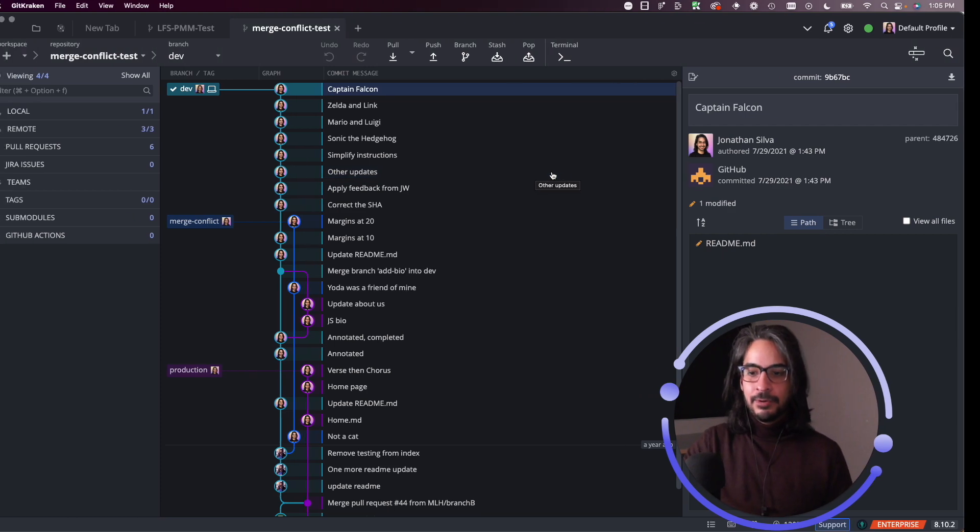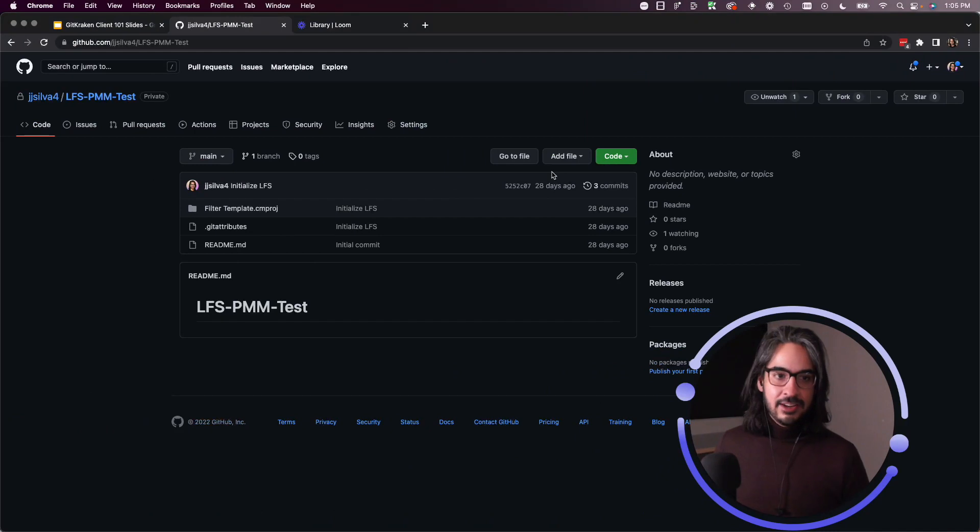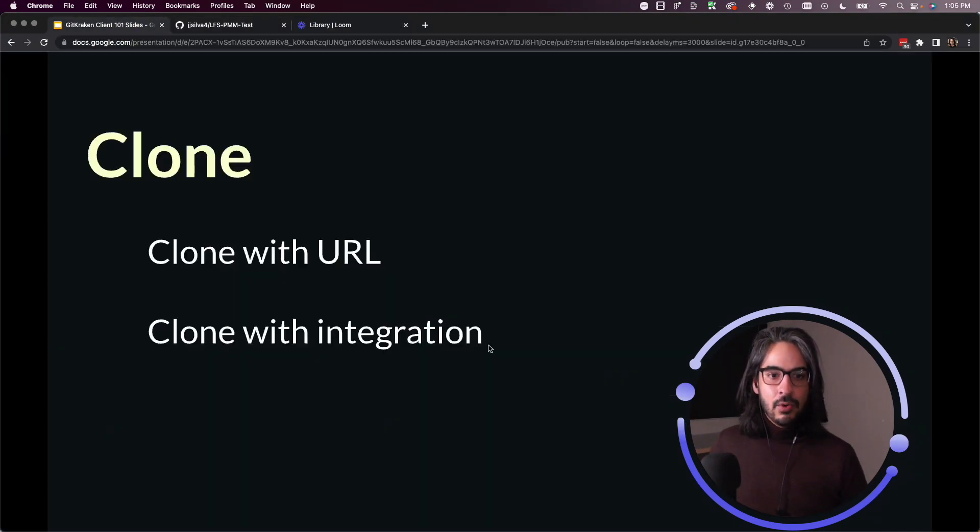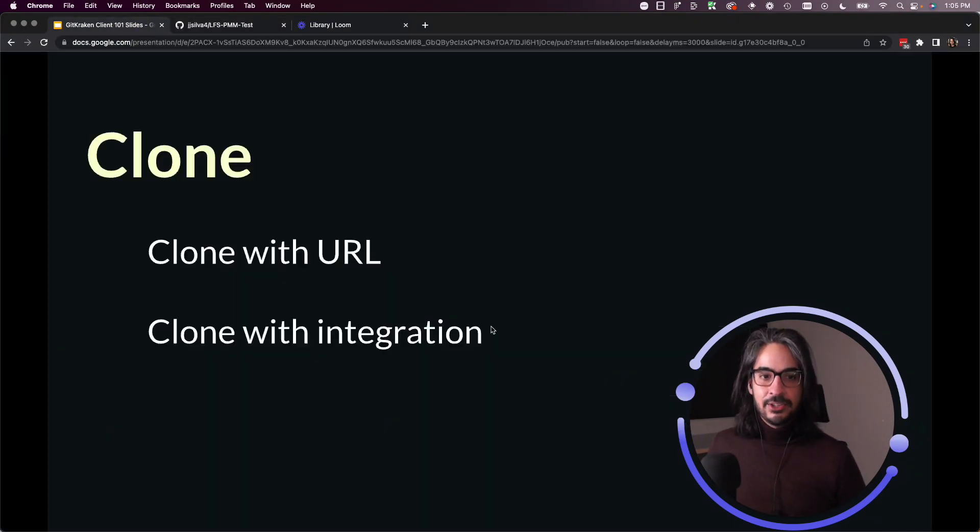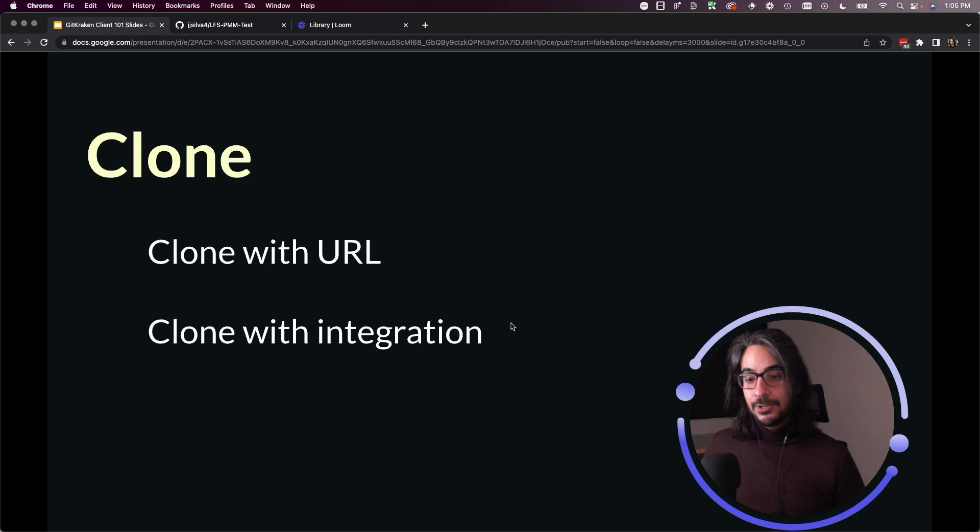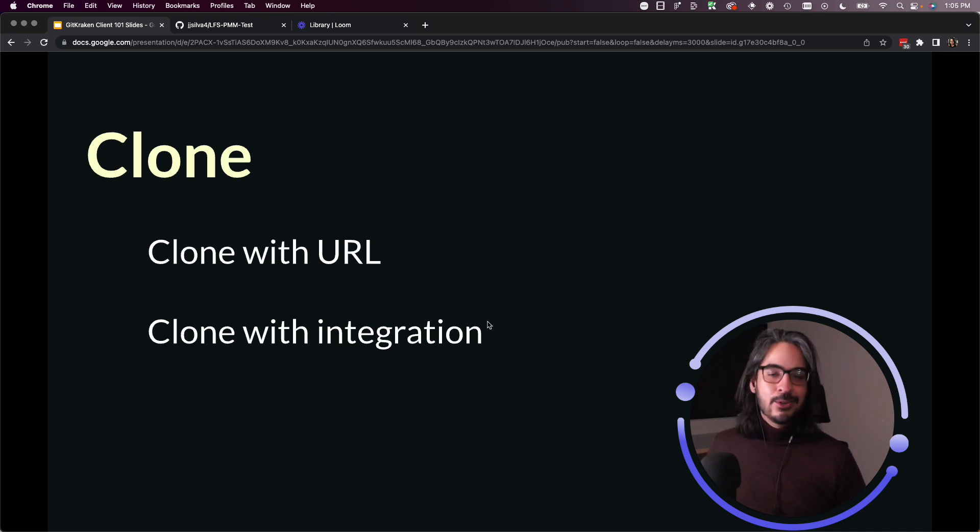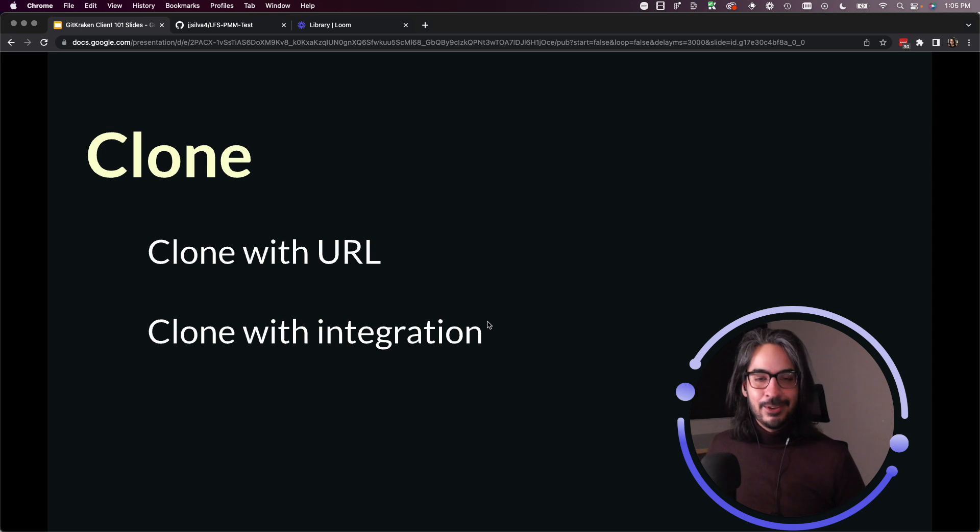And that's how you clone a repo using the URL method or cloning with the integration. Definitely of the two, I recommend using the integrations if you can. They're just more convenient and they'll save you some time.